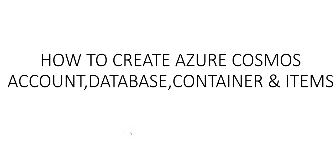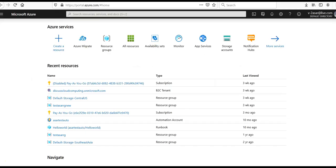Hi, my name is Ashish and in this video we will see how to create Azure Cosmos account, database, container and items. Let me just quickly log on to the portal and take it from there. I am logged on to the portal and in here I will select to create a resource.